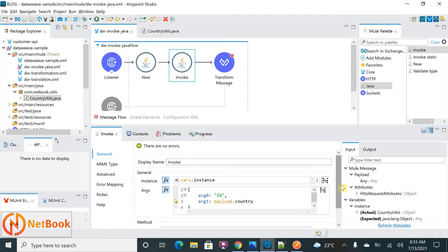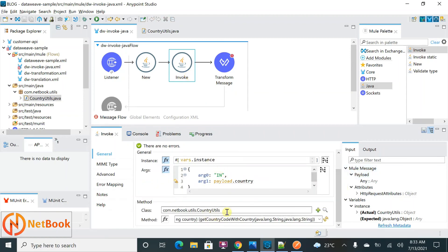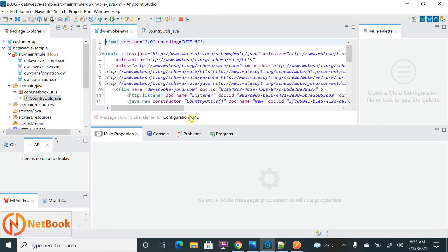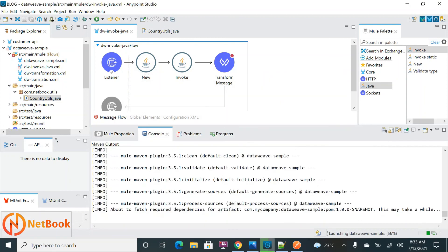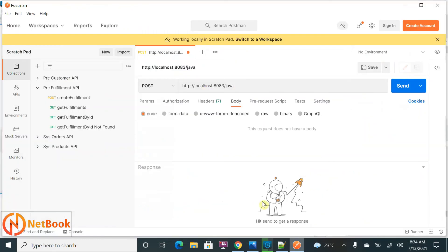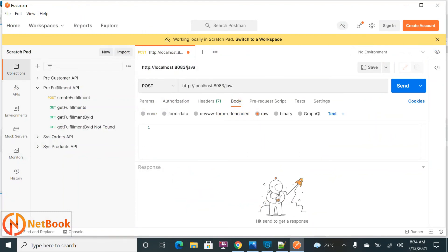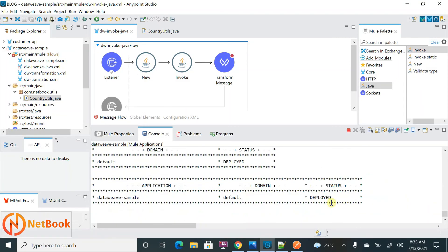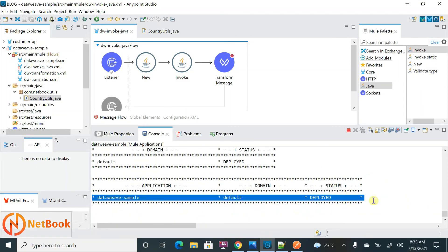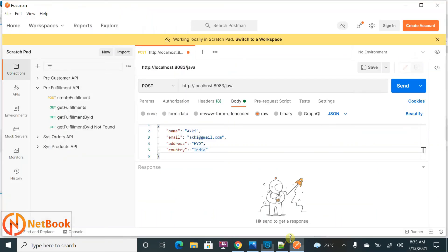We pass the arguments — instance, Java class, and method — to the Invoke component. Let me deploy this. There are no errors in the XML code. I'll right-click and run the project. While it's deploying, let me go to Postman and create a request. This is my URL and I need to pass the JSON body with the country. The project deployed successfully.